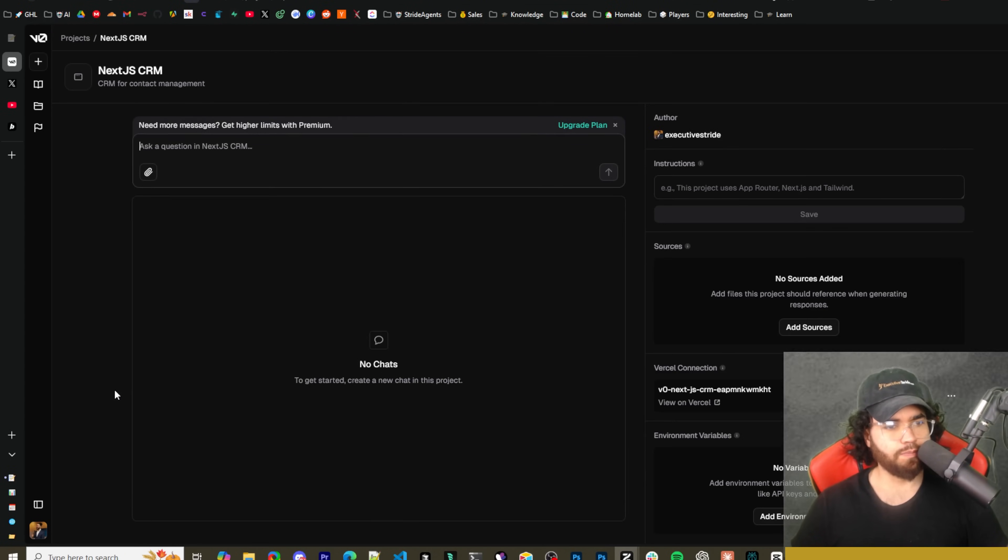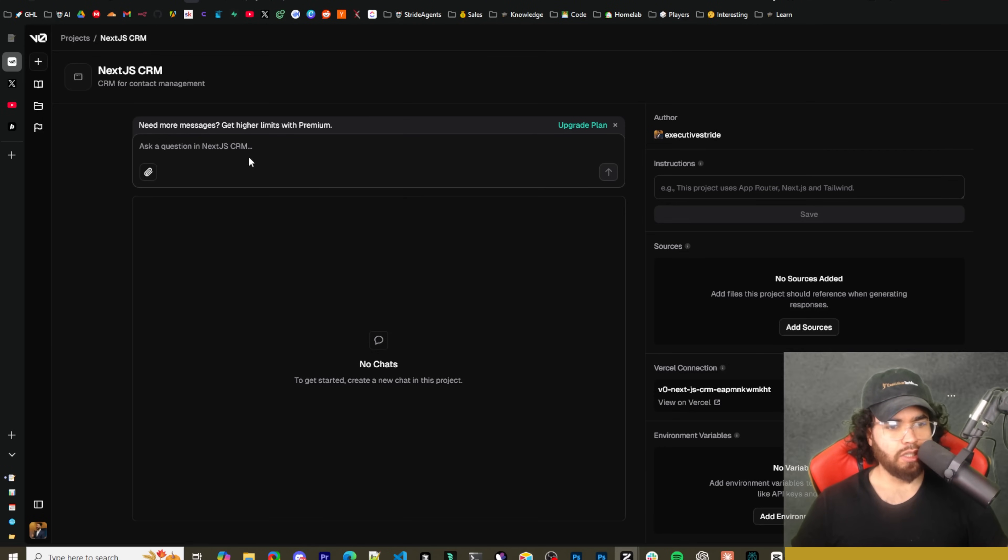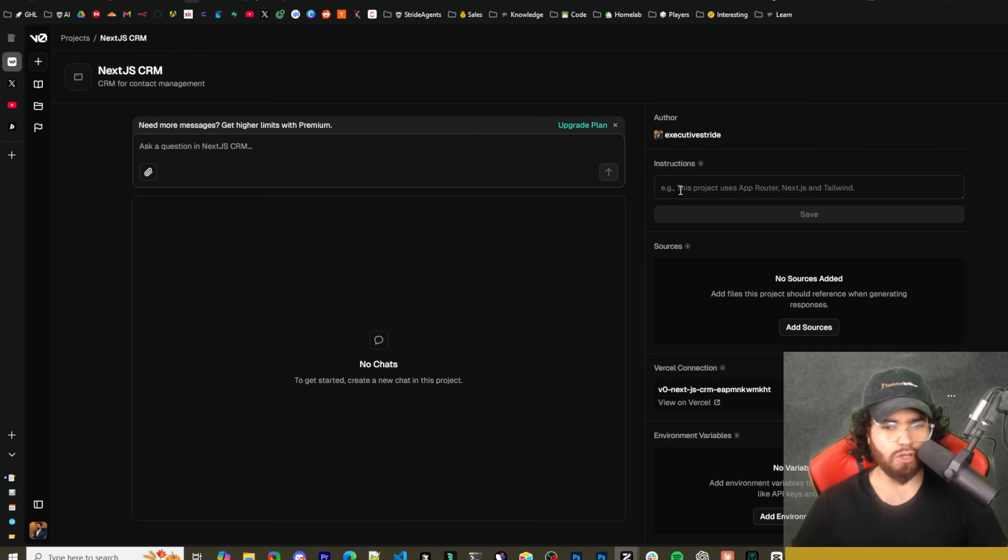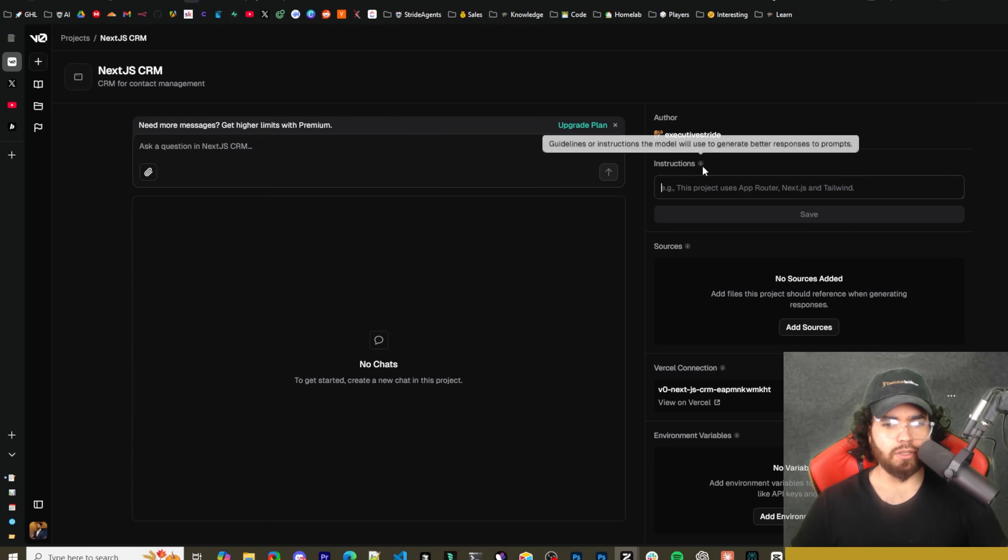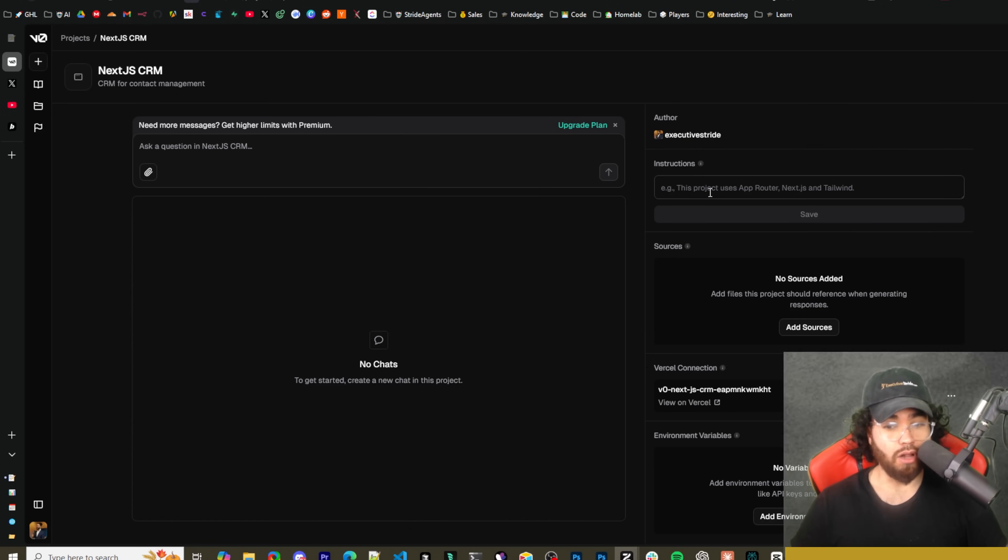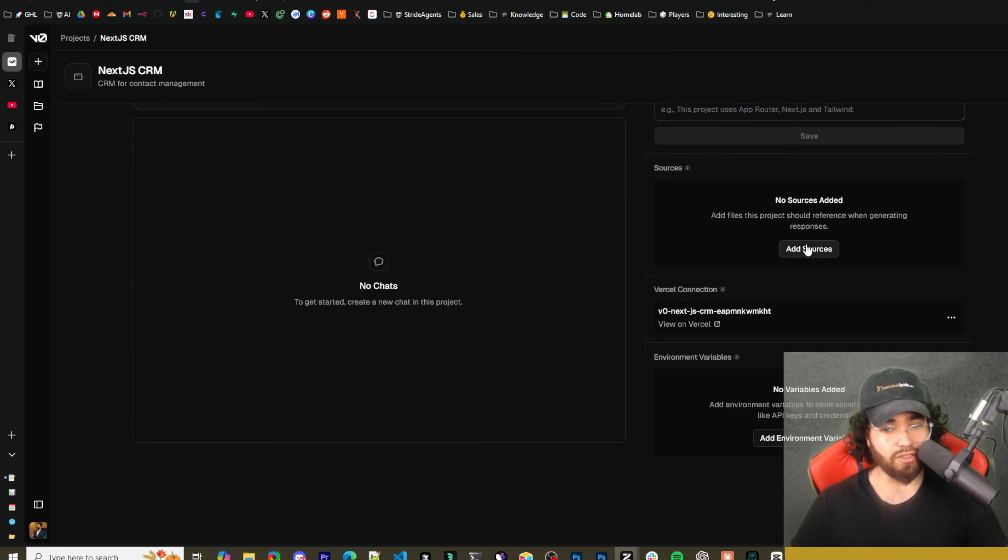And we could actually use this prompt here. So I'm just going to create the project first. Now once you create the project you'll see that you have a place where you can ask a question in the Next.js project or the Next.js CRM project we have here. You can add instructions.